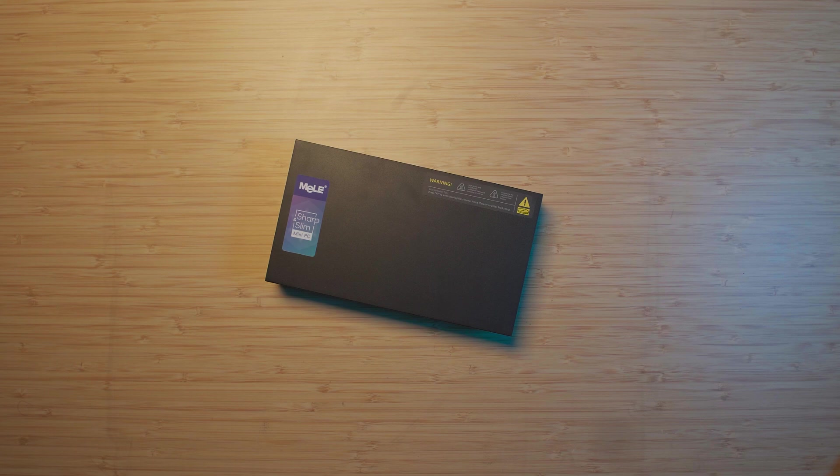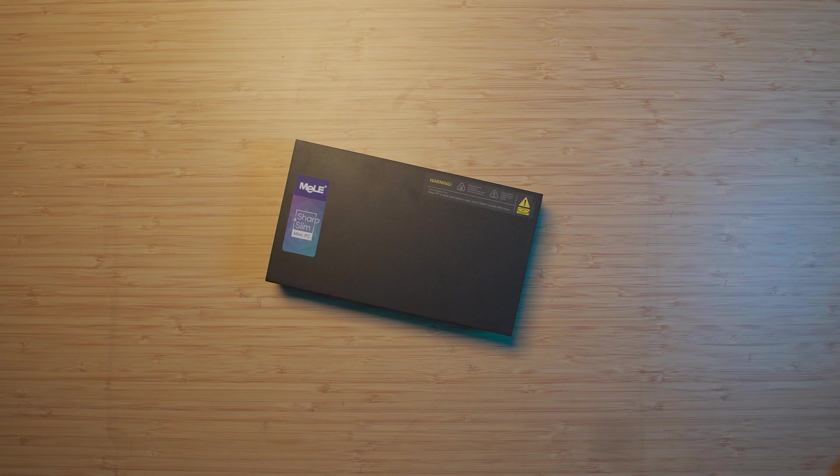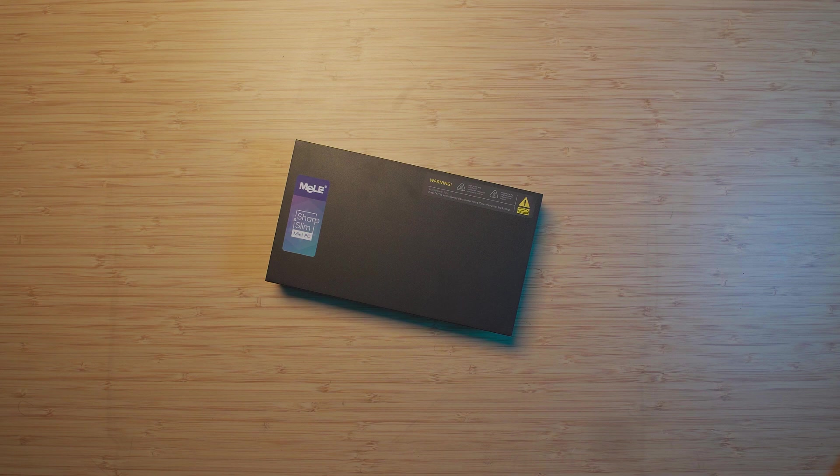If you want a configuration similar to mine which is 32 gigabytes of RAM and a one terabyte SSD, that comes out at over $400, pretty much putting it in direct competition with systems with the Ryzen 7 7840HS, a chip that absolutely demolishes this thing.